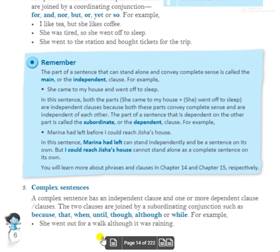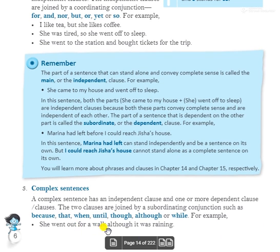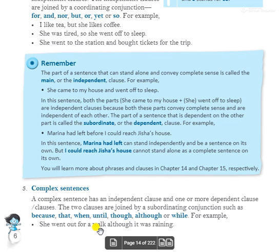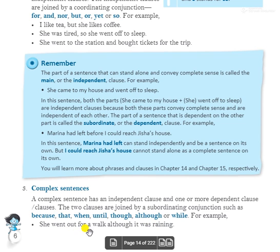For example: 'She went out for a walk although it was raining.' The independent clause is 'she went out for a walk' and 'although it was raining' is the dependent clause, joined by the subordinating conjunction 'although'. This makes it a complex sentence.